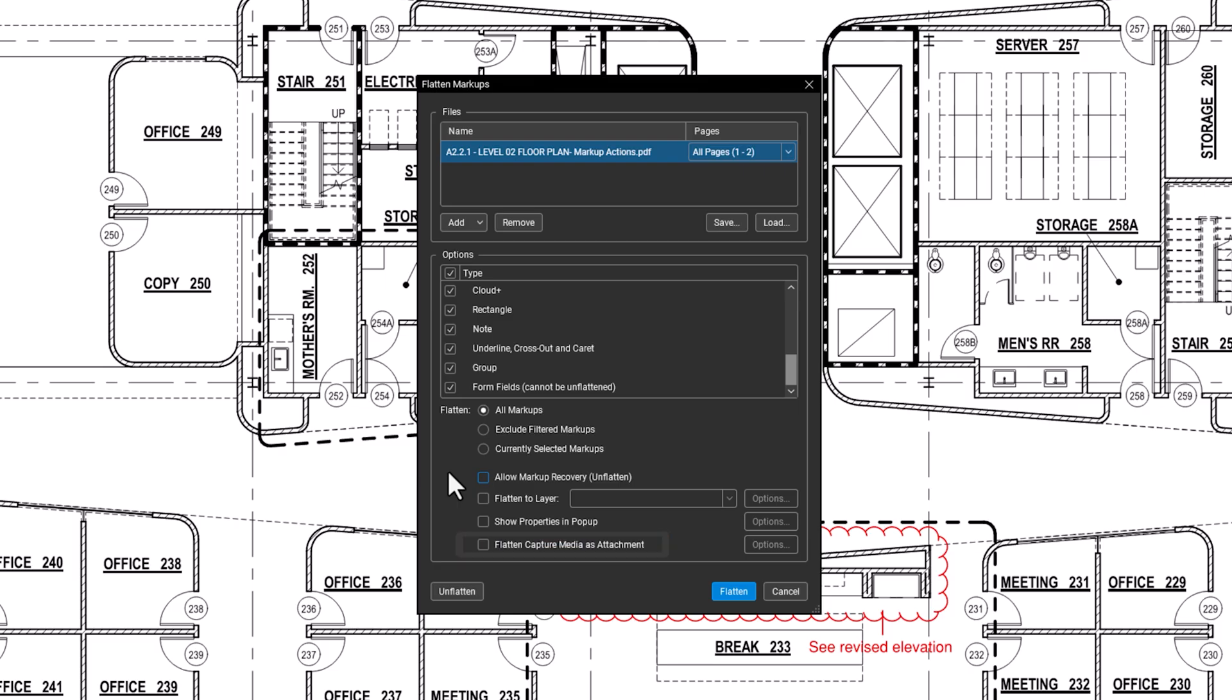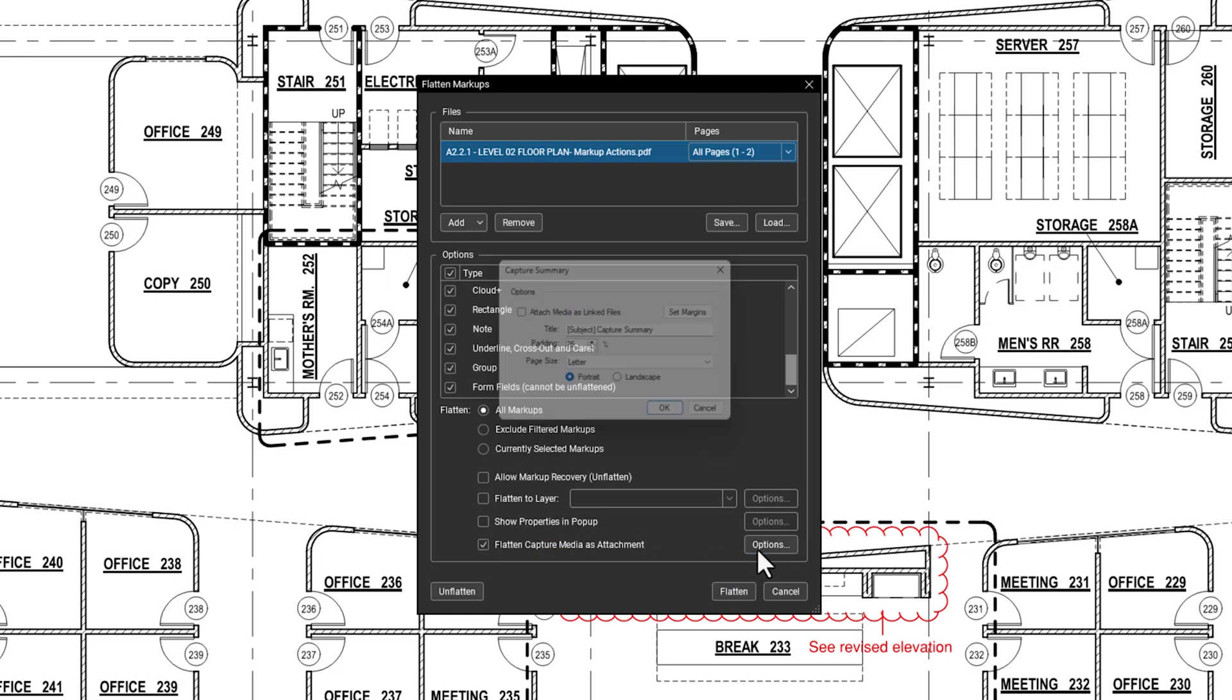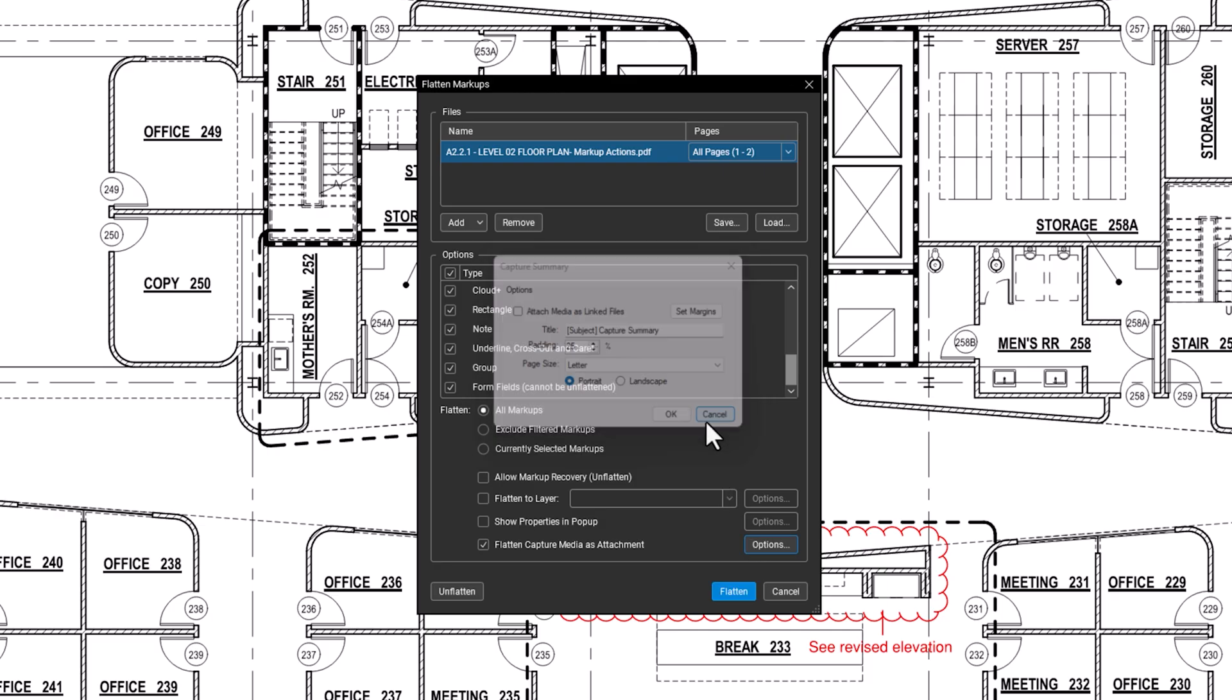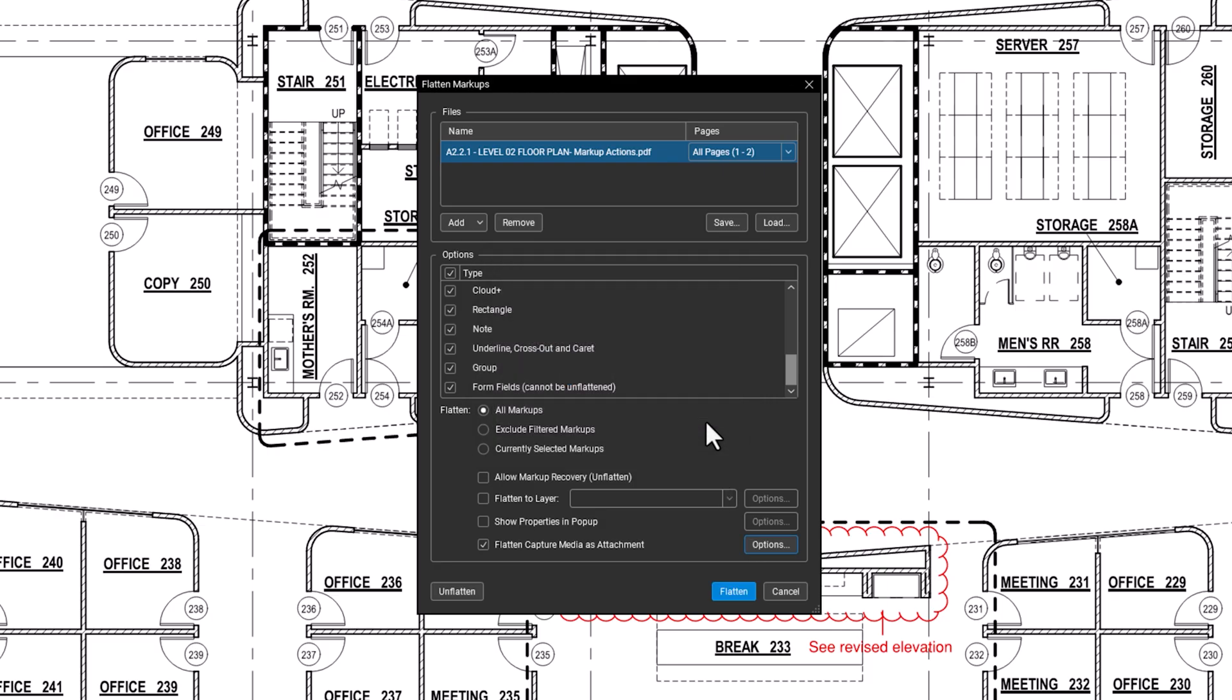Flatten Capture Media as Attachment generates a summary report for any capture media embedded in your markups. You can set the title or attach a copy of the original file by selecting Attach Media as Linked Files in the Options menu.